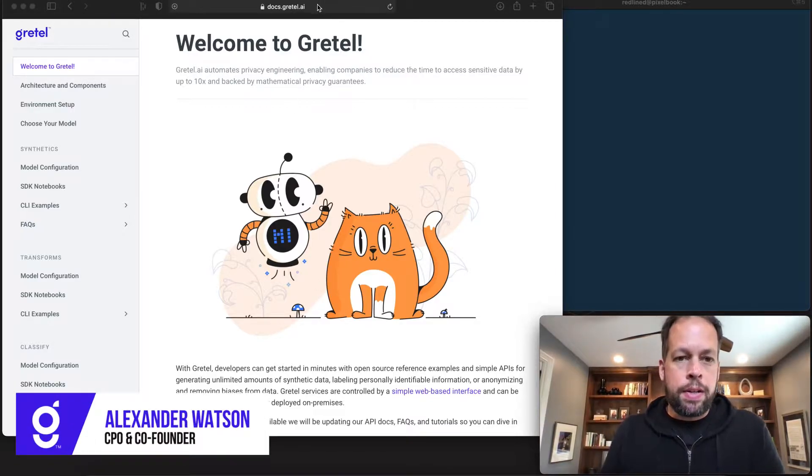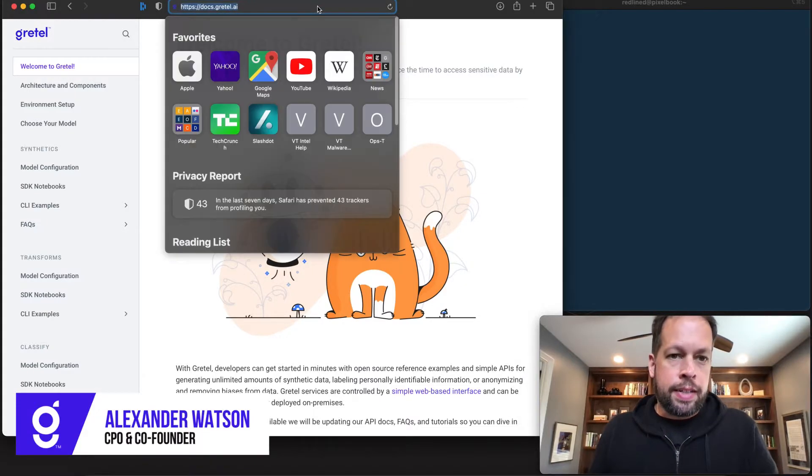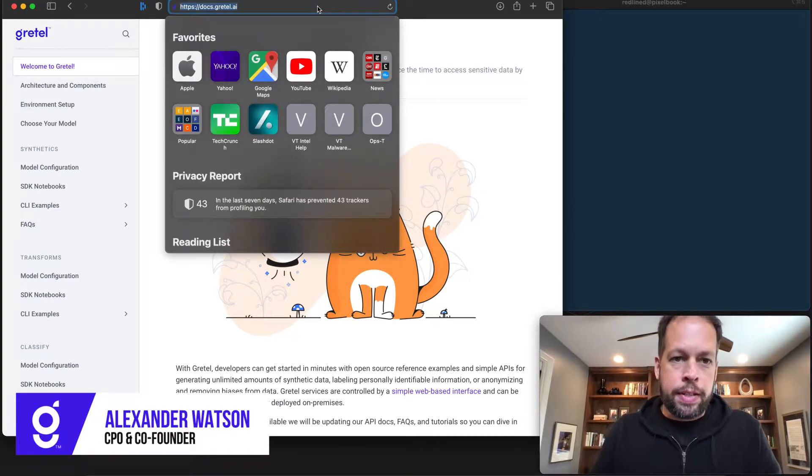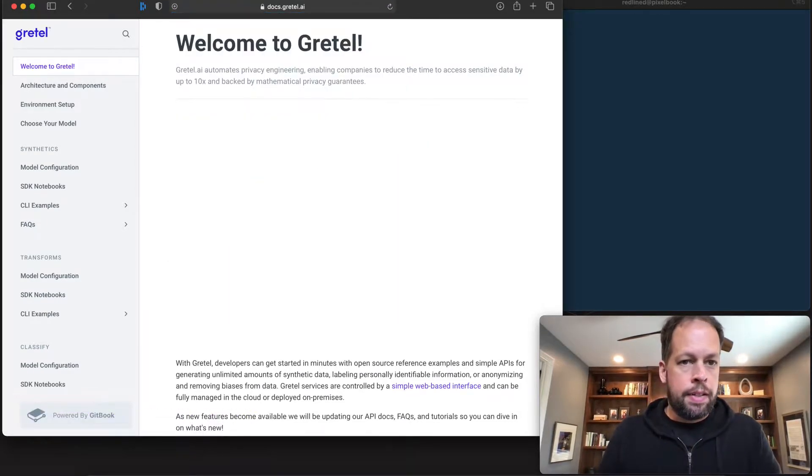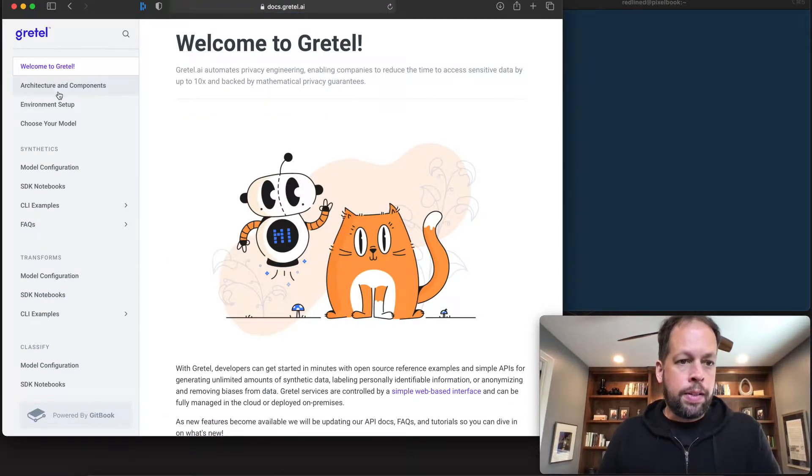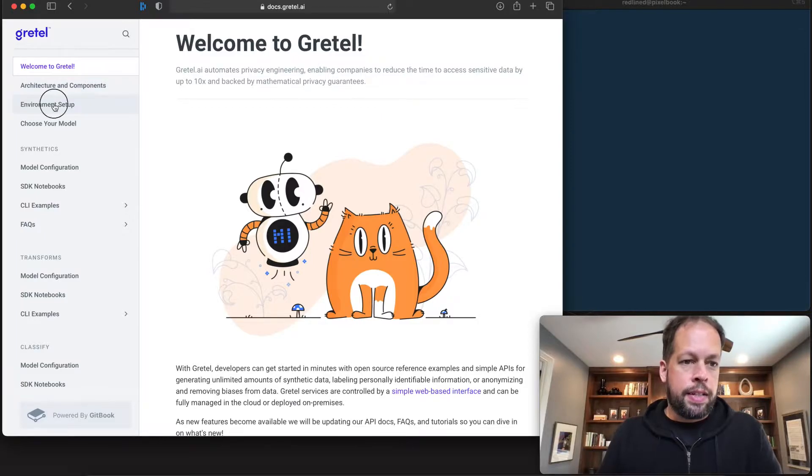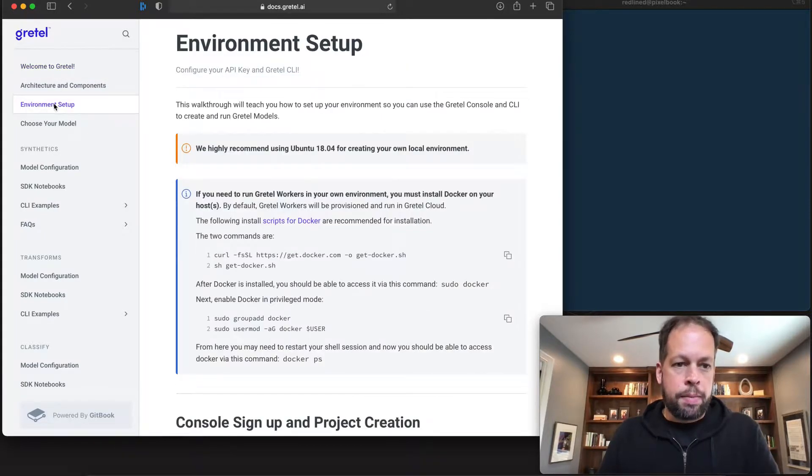The best place to start here is with the Gretel Docs site. If you just go to docs.gretel.ai, we're going to follow the instructions in the environment setup guide.